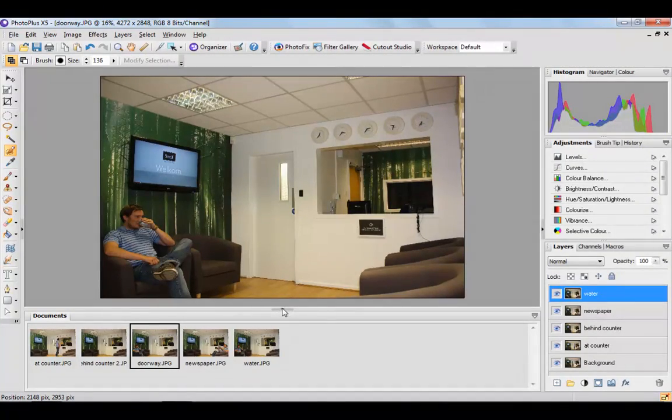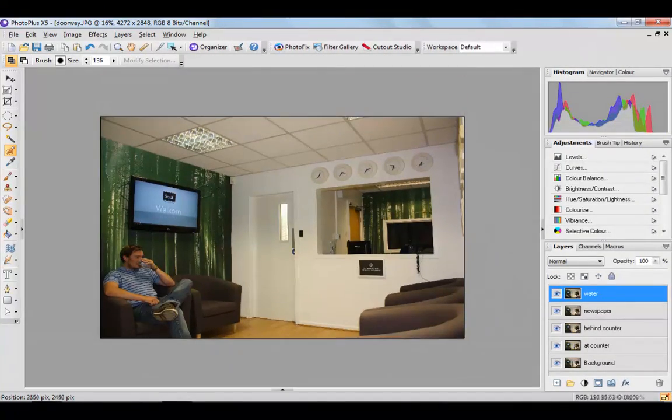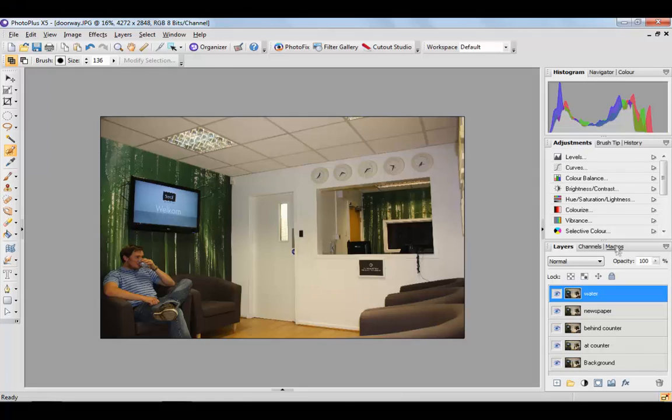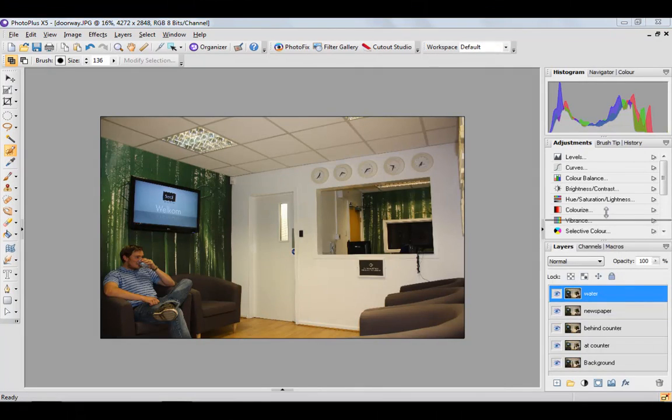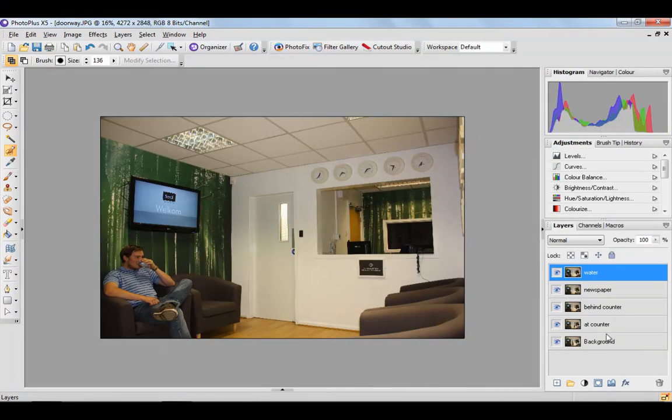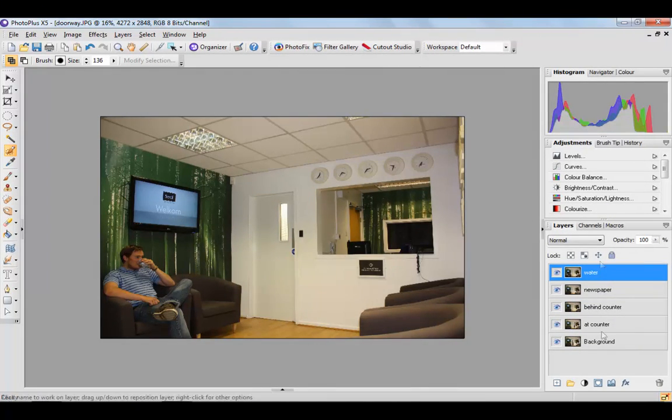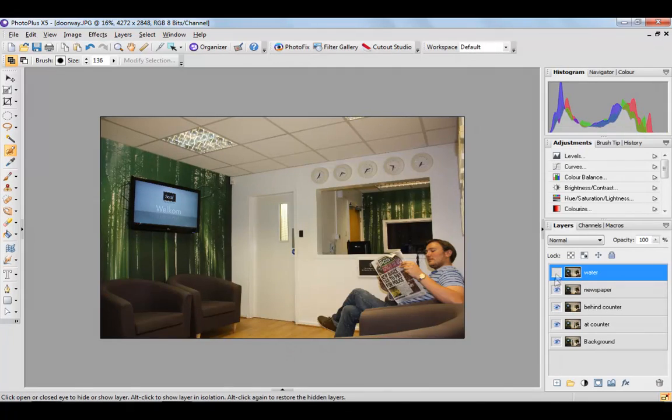Okay, so I've put all of my images as new layers onto my background here. So we've got one, two, three, four, five different images all layered up.